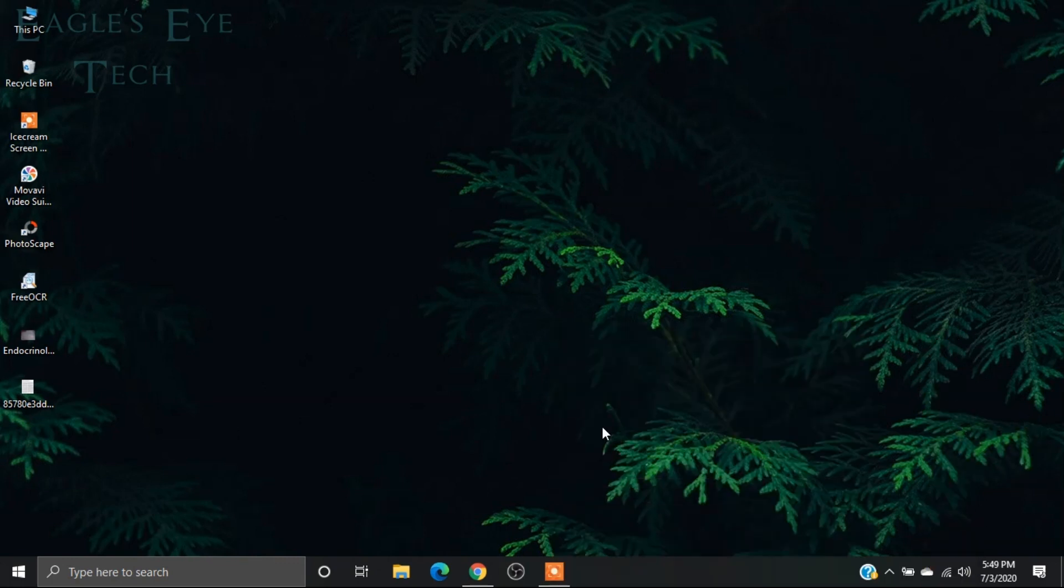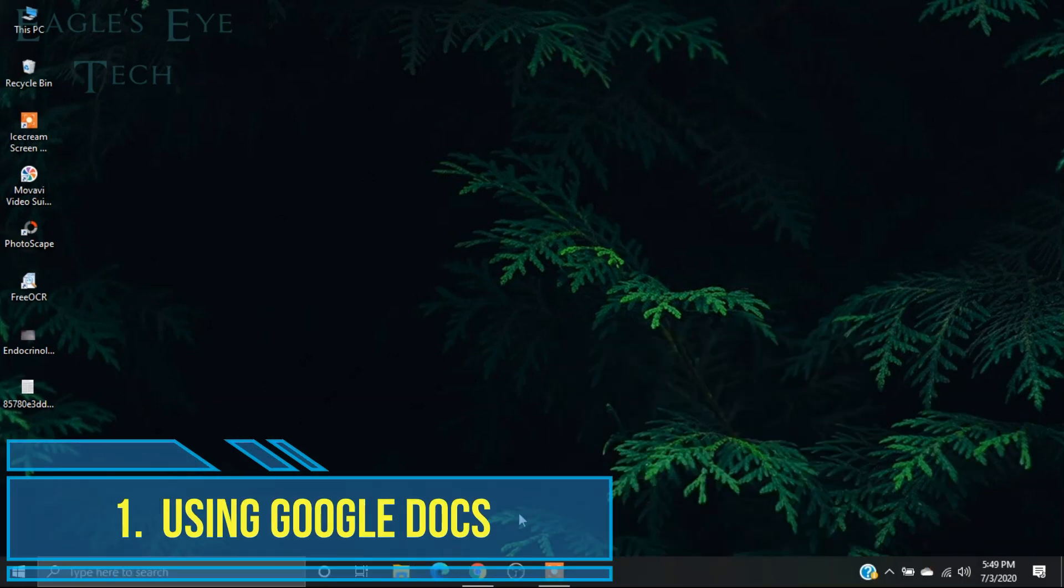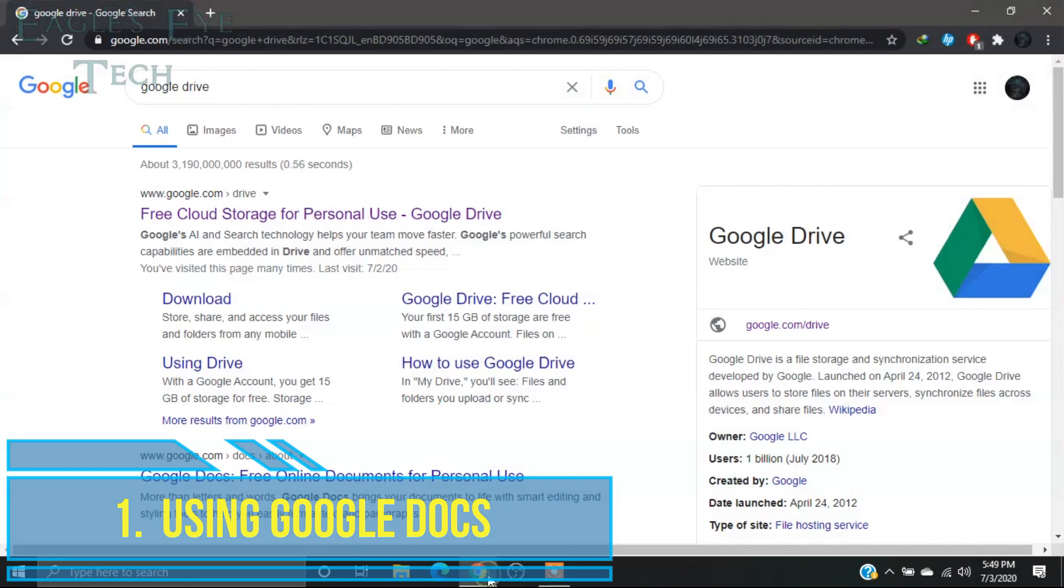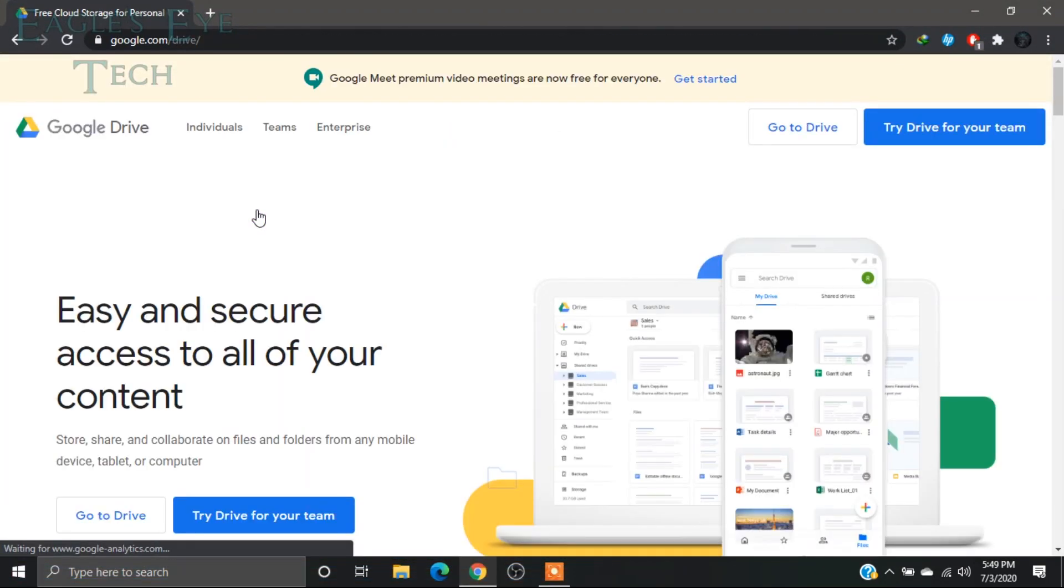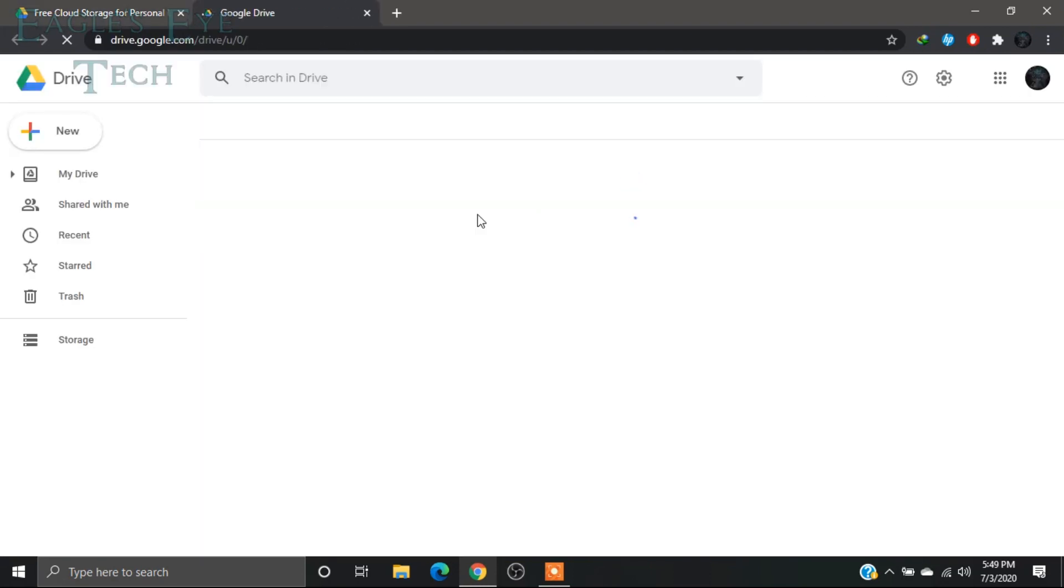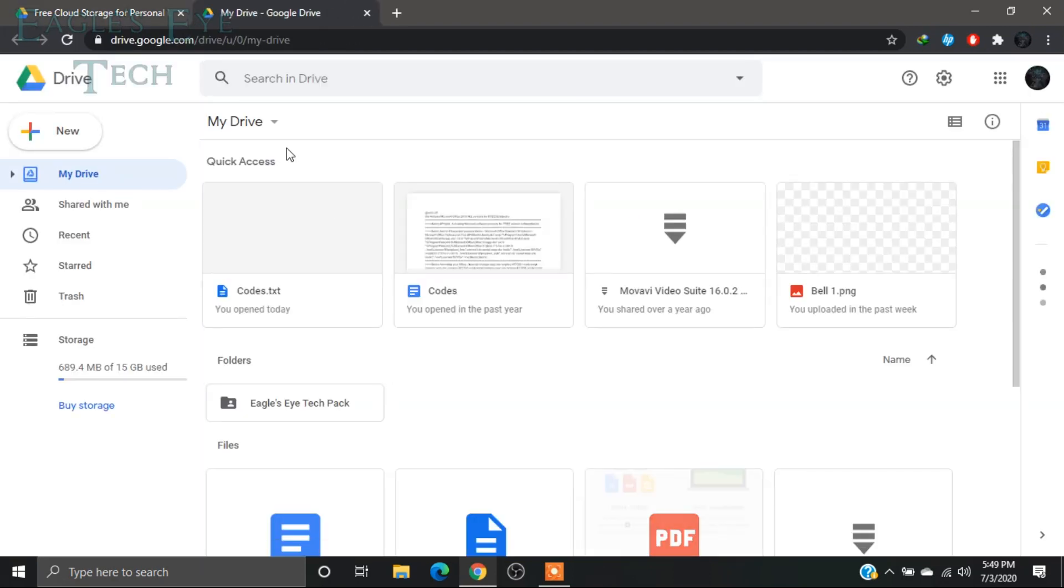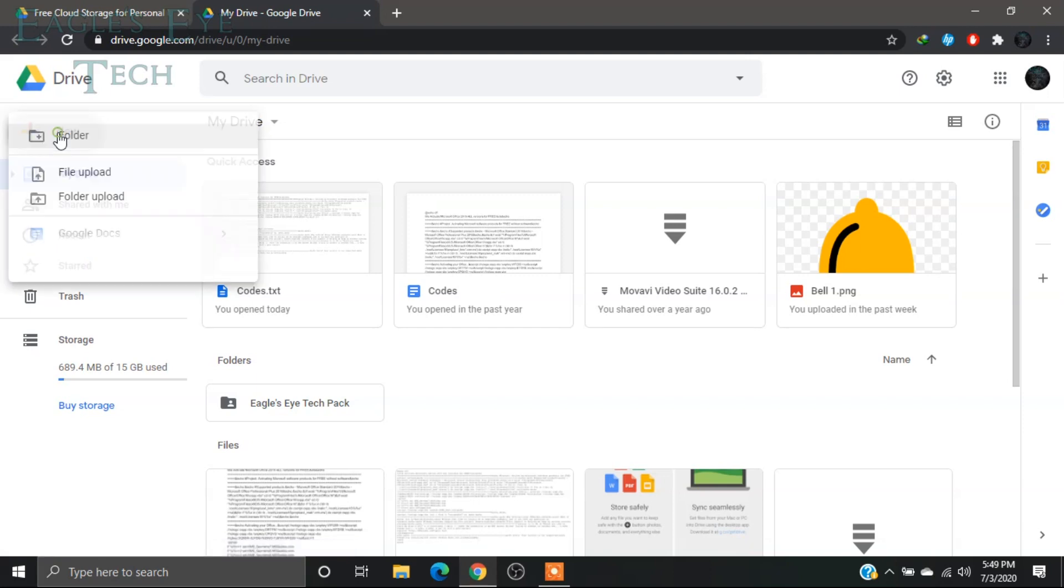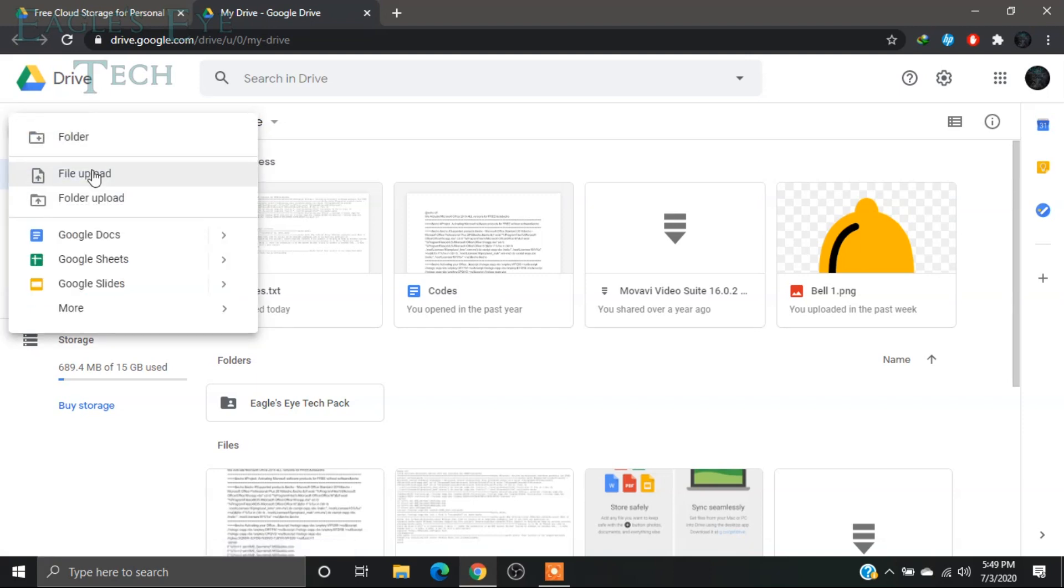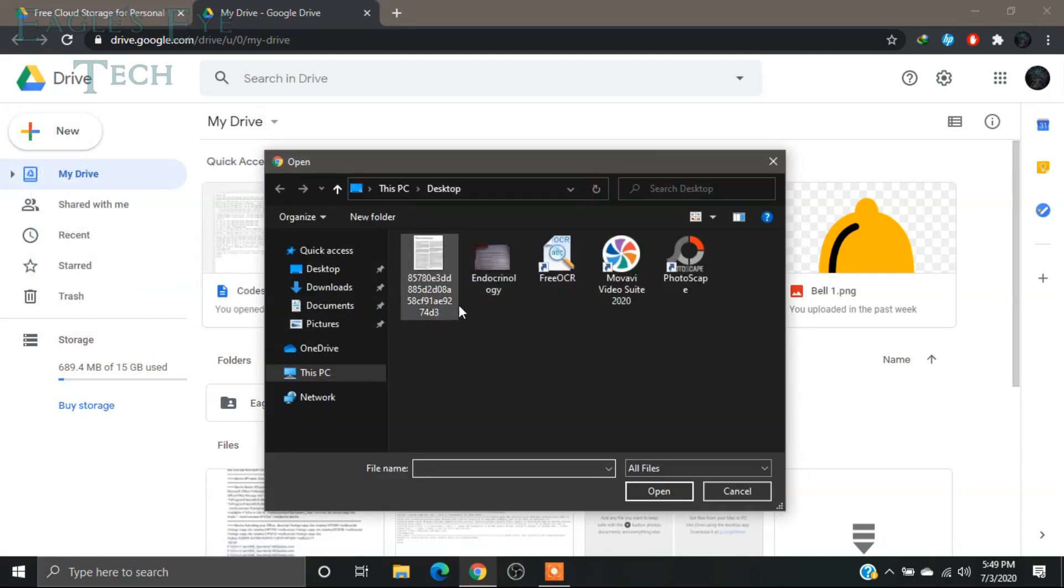So at first, go to your browser and search Google Drive. Go to your drive, and now upload that image you want to convert. I'll click File, Upload.